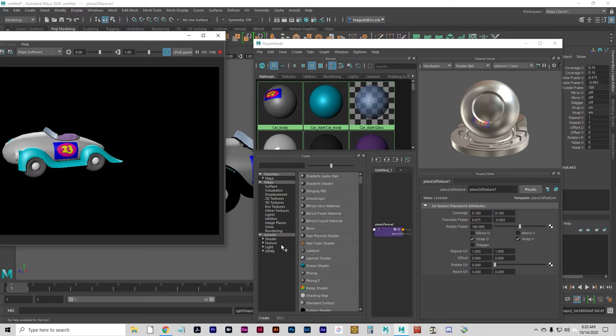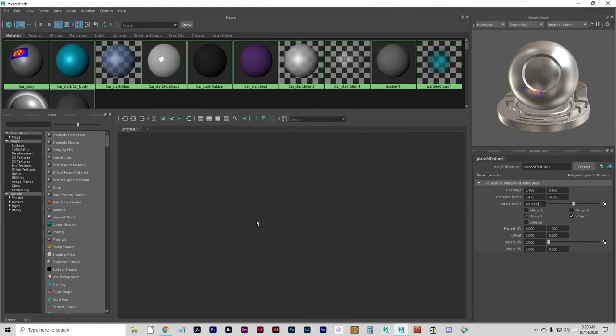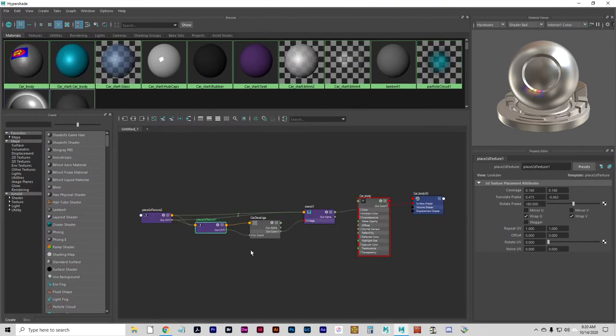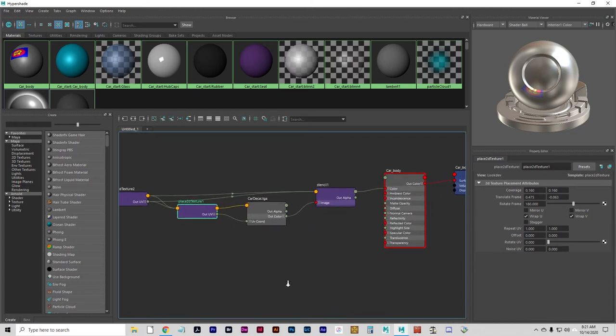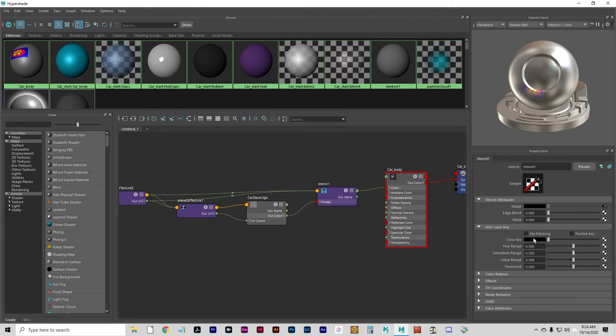We want to mask out the transparent portion or the blue portion of the image so that it cuts out properly. Let's go back to the network on that. I'm going to graph that again. We're going to go to the stencil. And what we want to do is under the HSV color key, we're going to set the keying to that blue color.